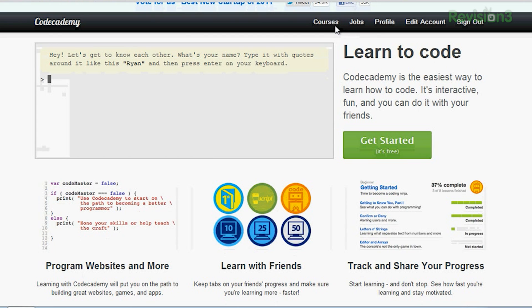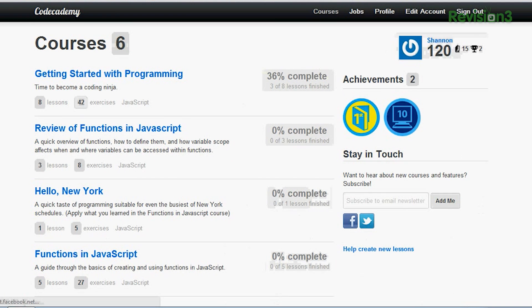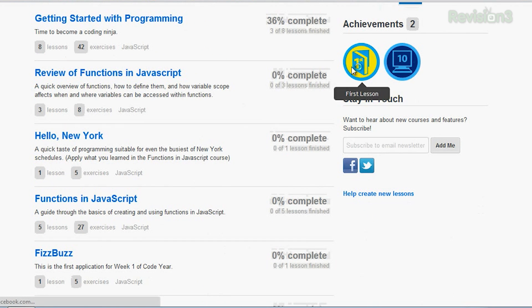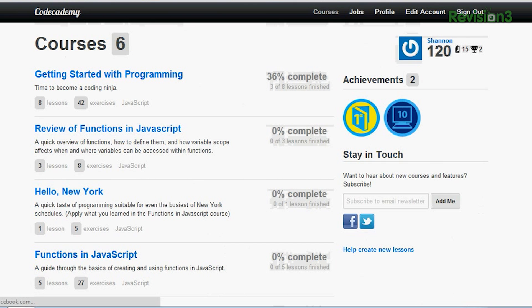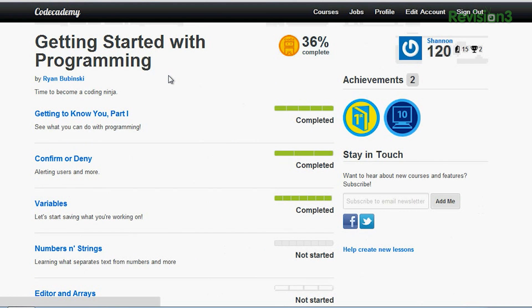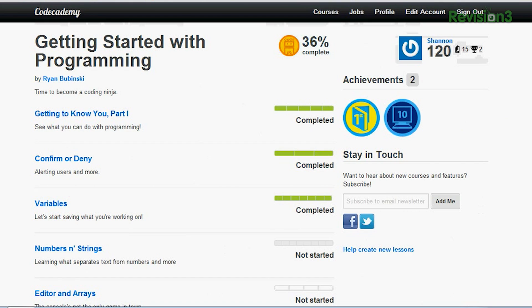First thing I checked out was the courses section, which gives a nice list of all the different courses you can check out. Right now I'm on the very first chapter, Getting Started with Programming, so I can click in there and it shows me what I've completed so far — three different lessons. Over here I can also see my achievements: first lesson achievement and ten exercises achievement. I haven't gotten too many so far, but I do have 120 points.